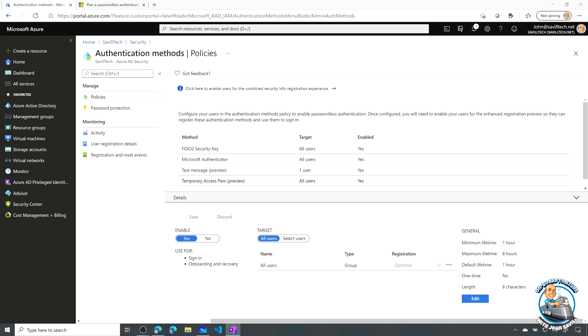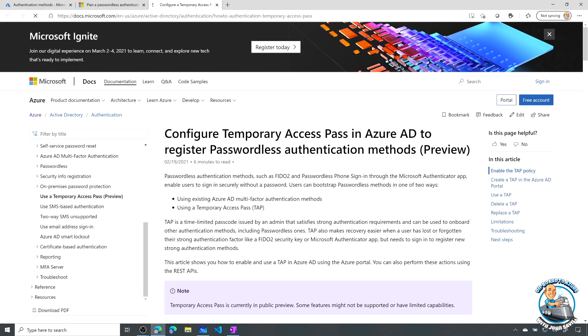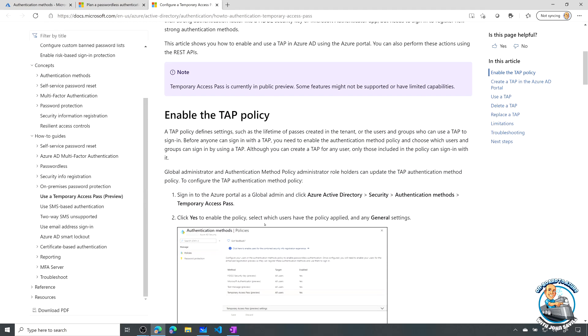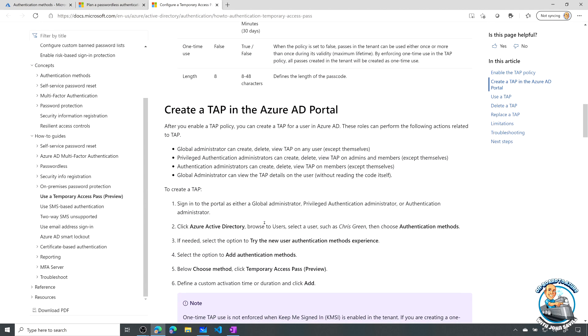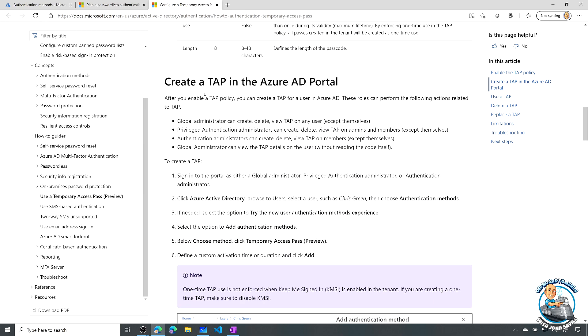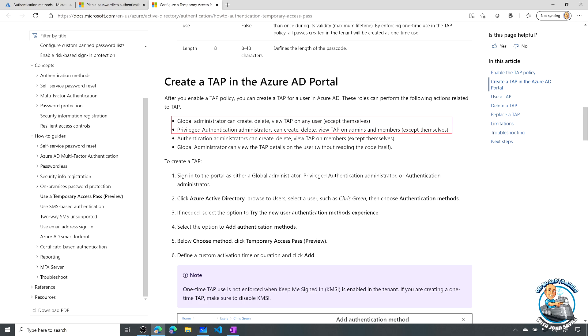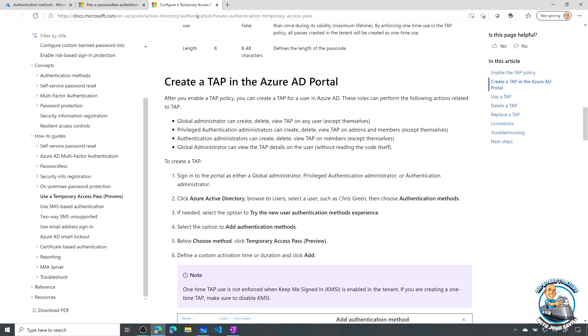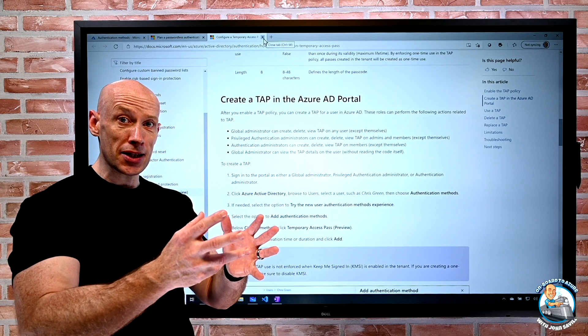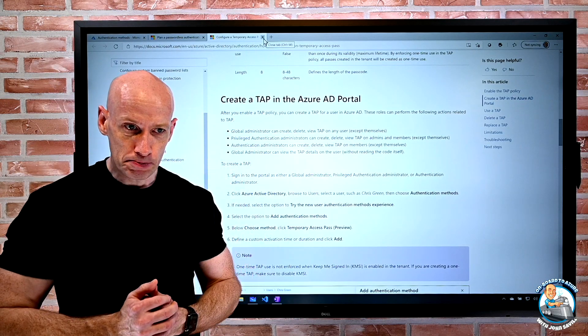Now, in terms of actually creating these, if we actually look at the documentation for the temporary access pass, it will tell us the various permissions required to actually create a temporary access pass. So here you can see global admins can create for any user except themselves. Privileged authentication admins can create for any user and any admin. Author administrators can create for any users but not admins. And then obviously a global administrator can also view tap details on the user. But even then they cannot read the code. Once the code is generated, I can't get access to it. Again, when I generate this thing, it really is that kind of, hey, it's going to show it to me and I have to use it.